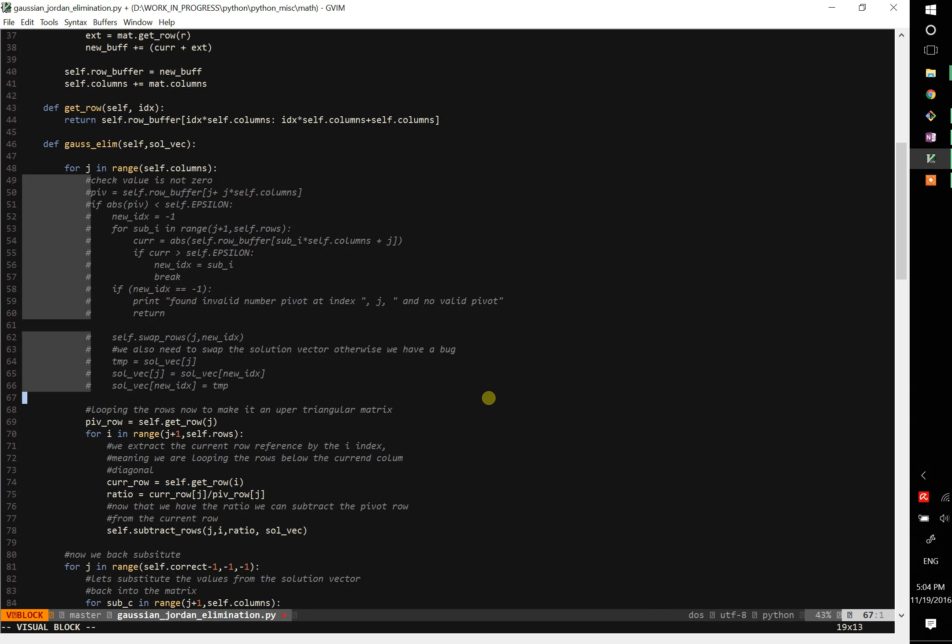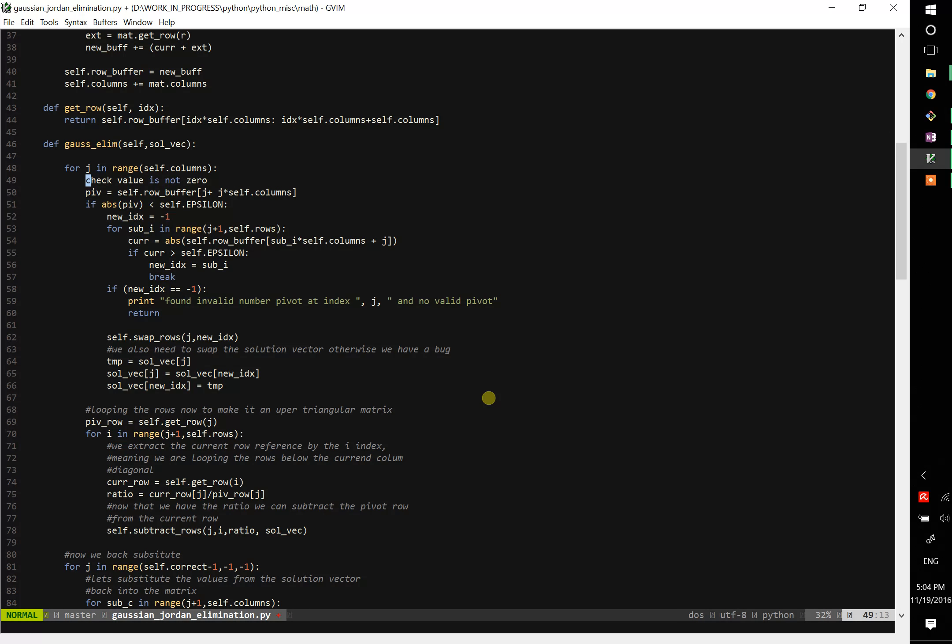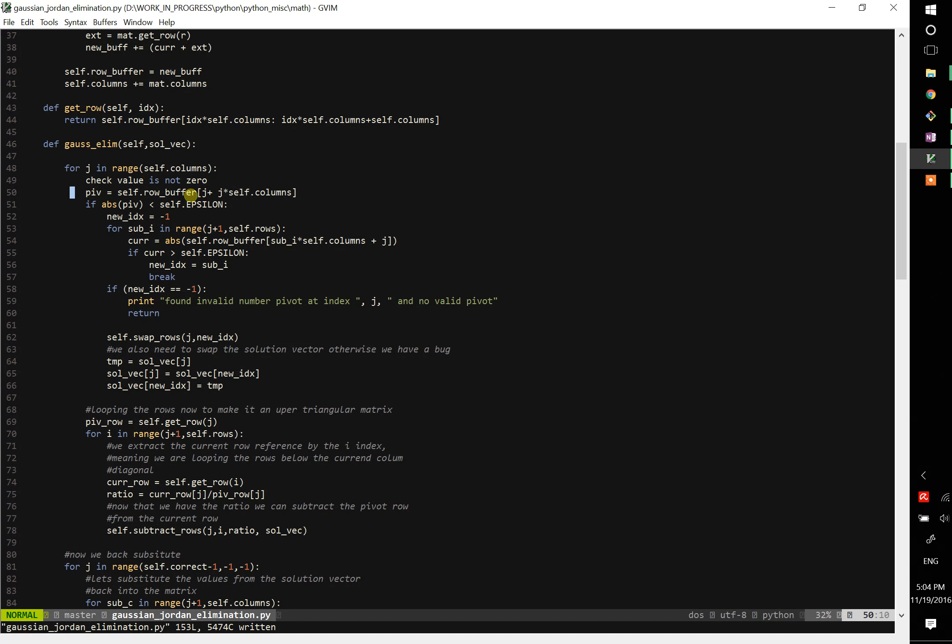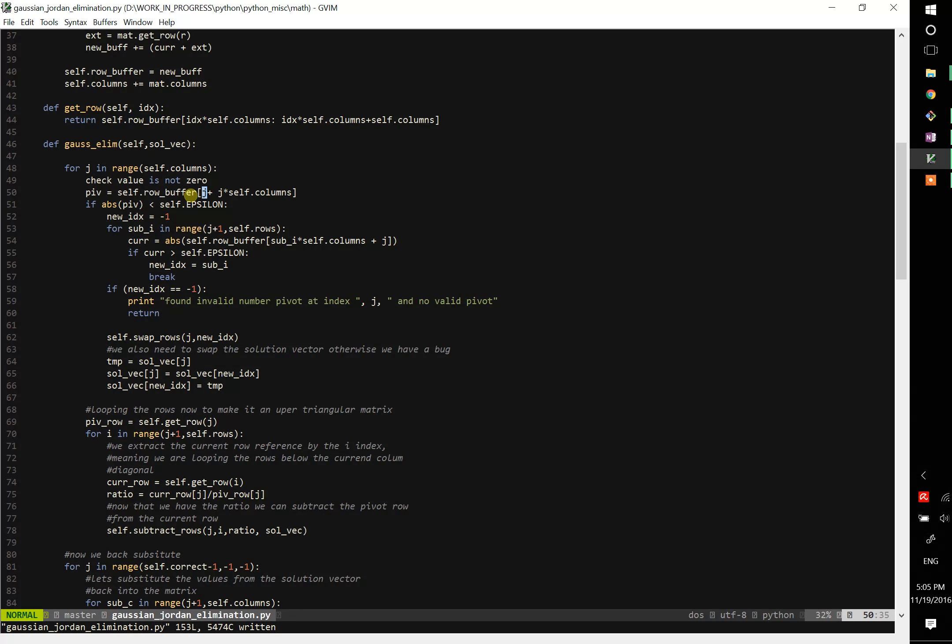All right, so as you see, it's not complex, it's just a few lines of code. So what we're going to do is that, first of all, we extract the value at the current index we are processing, basically it's the value of the diagonal, which I call pivot.